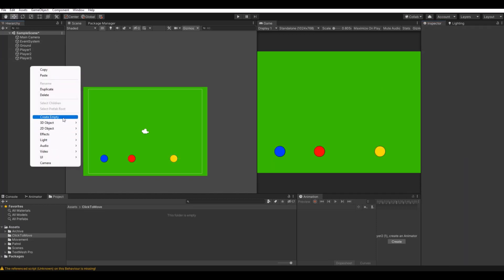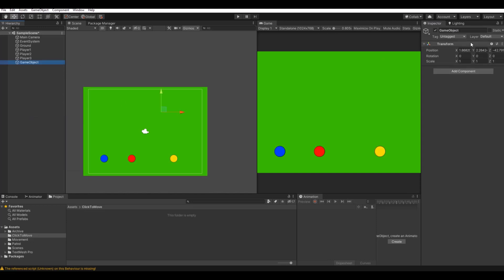Then we need an empty object and this will just be a controller to control what target you are clicking on. So let's call it controller.